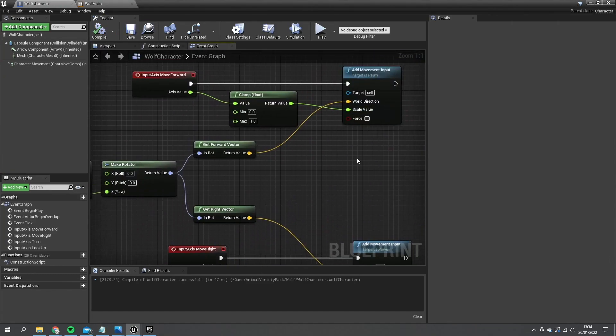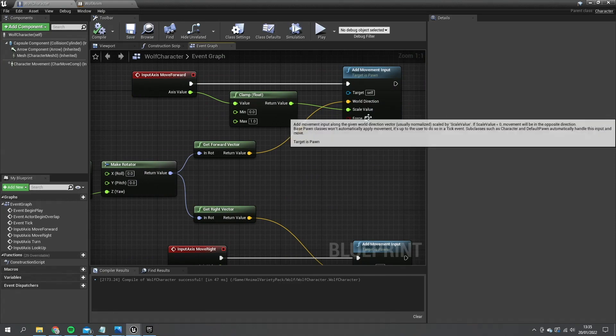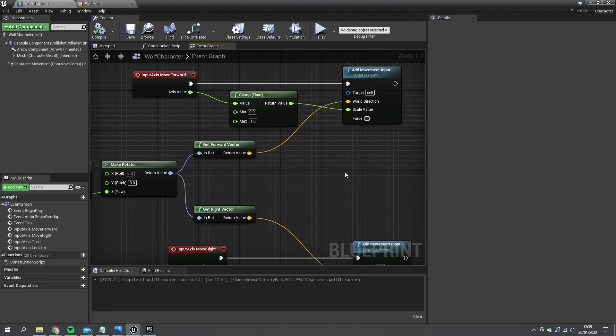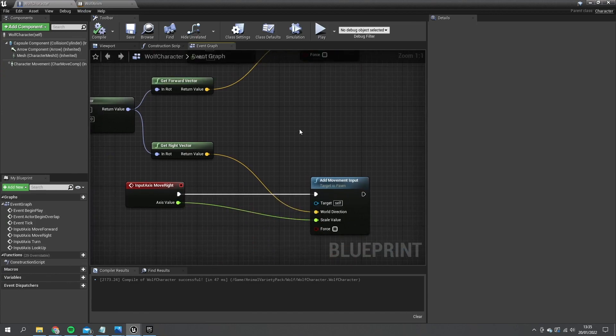So as I've mentioned before, the turning circle of the animal is going to be very different because unlike a human, a human can turn on the spot and it doesn't look too weird. But if an animal did that it would look kind of odd. So what we need to do is add a little turning circle to them.